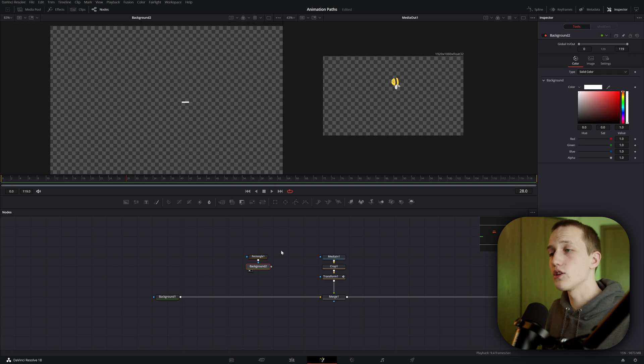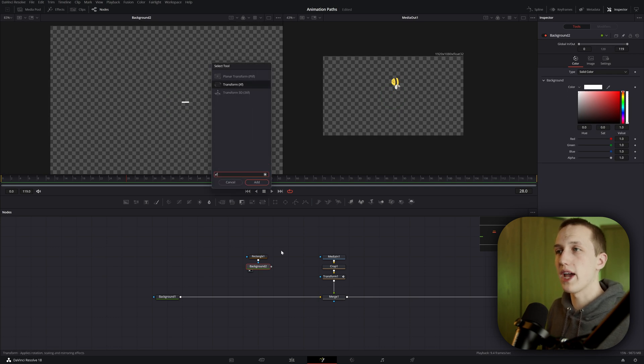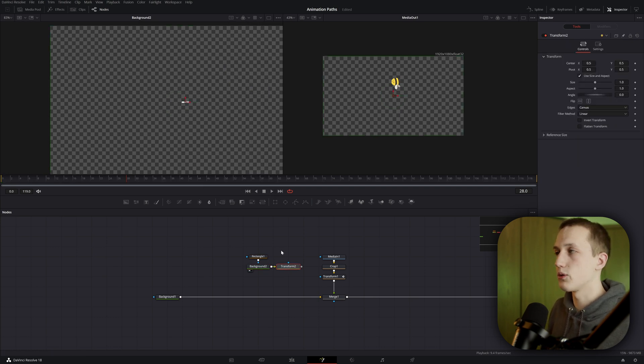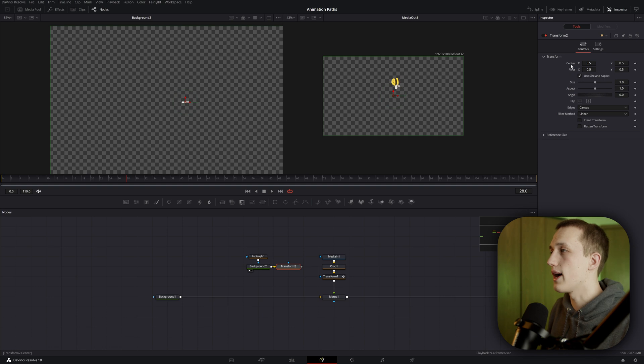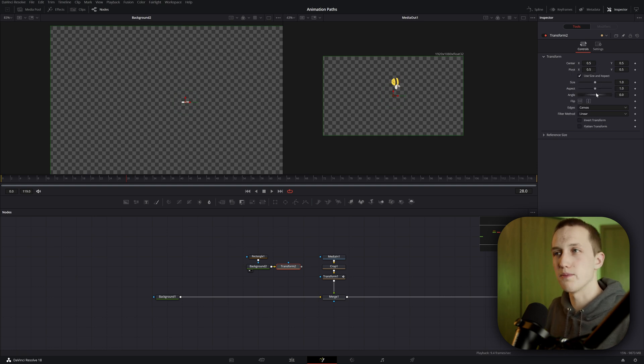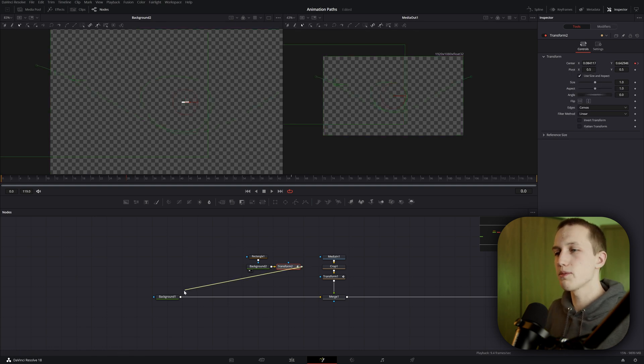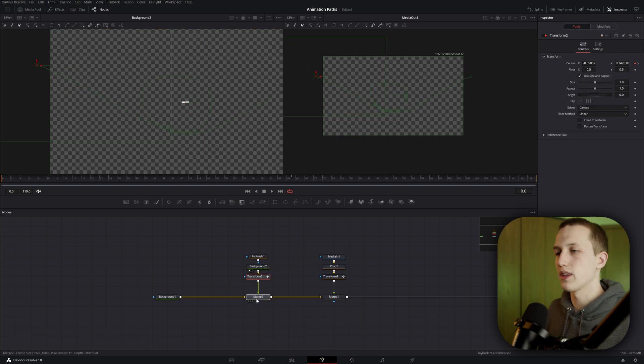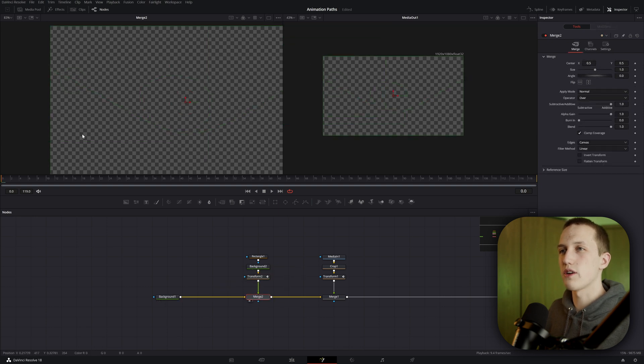After doing that, I'm going to add in a transform node after the background node, and then I'm going to come over to the center X and Y, do connect to, path 1, and then do position. If I merge up this transform node and view this merge off on the side, you can see that this line is going to follow the exact path of the bee.